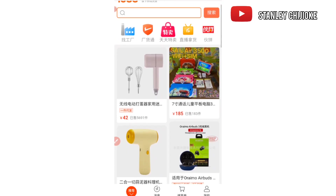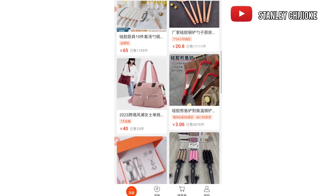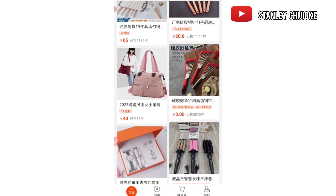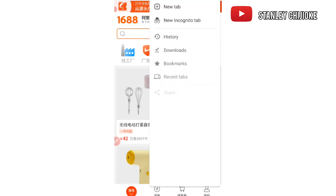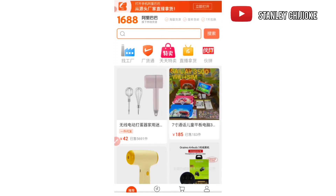The first thing we need to do is convert everything back to English language. If you're using an Android device, go to your Play Store and download Google Chrome; if you're using an iPhone, go to the Apple Store. Google Chrome has features that enable us to translate the platform to English. We scroll to the top right corner, click on the three dots, and this option pops up — then we click on 'Translate,' which is immediately after 'Find in page.' Click on Translate and the platform is automatically translated to English.